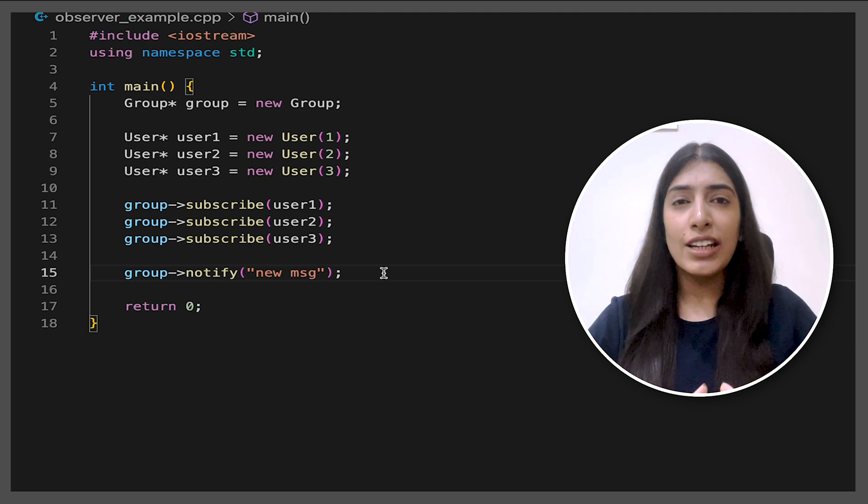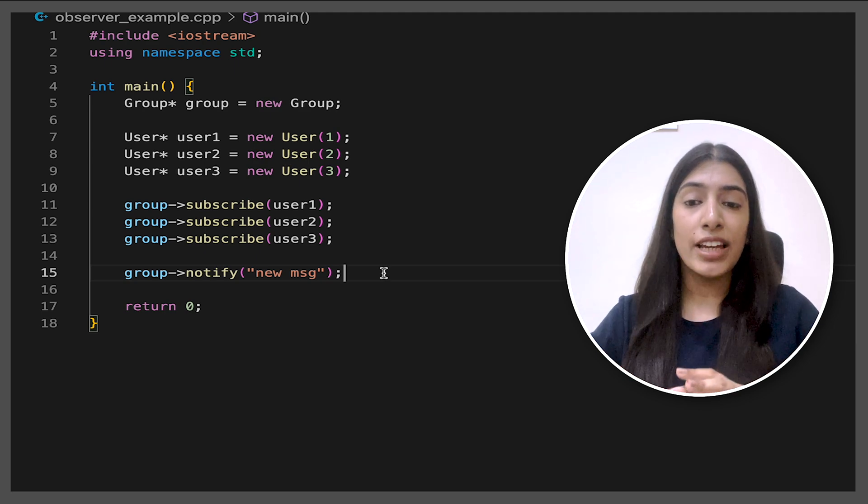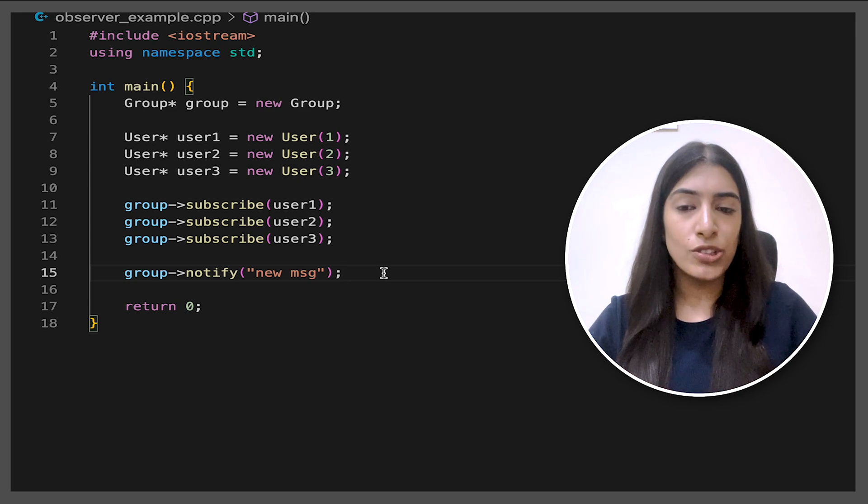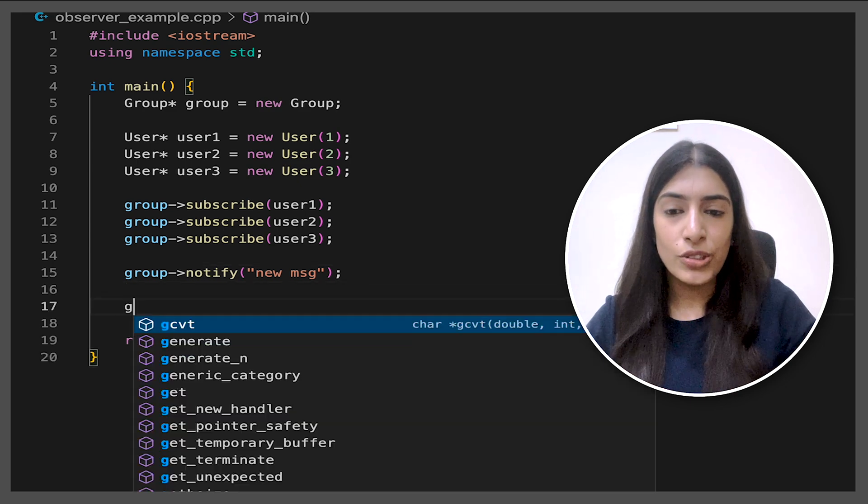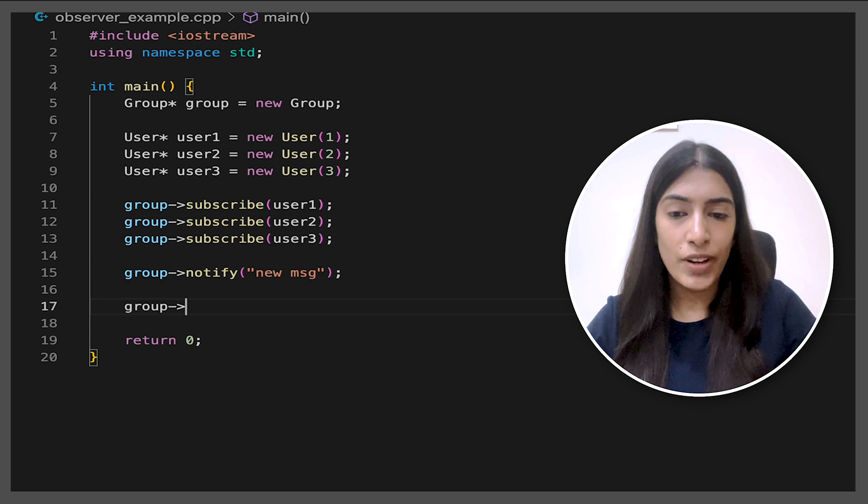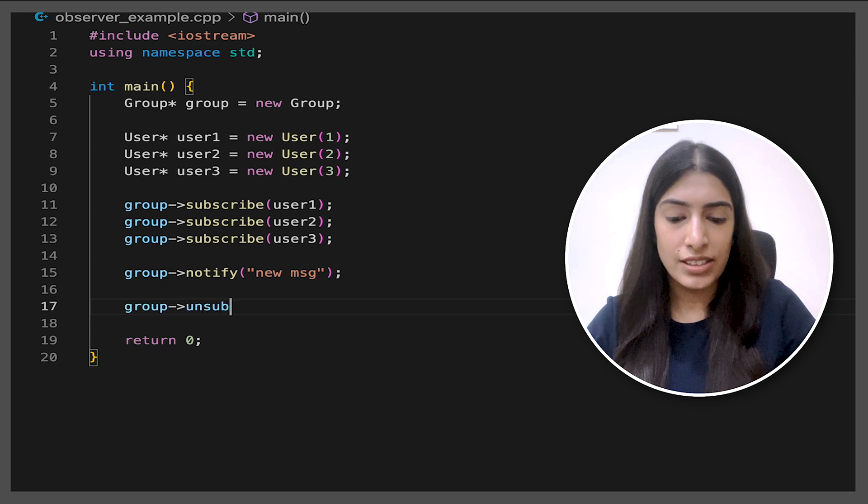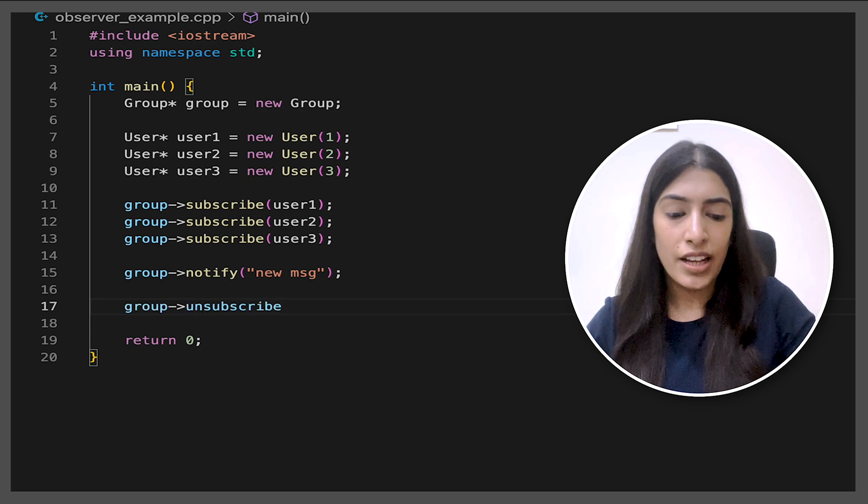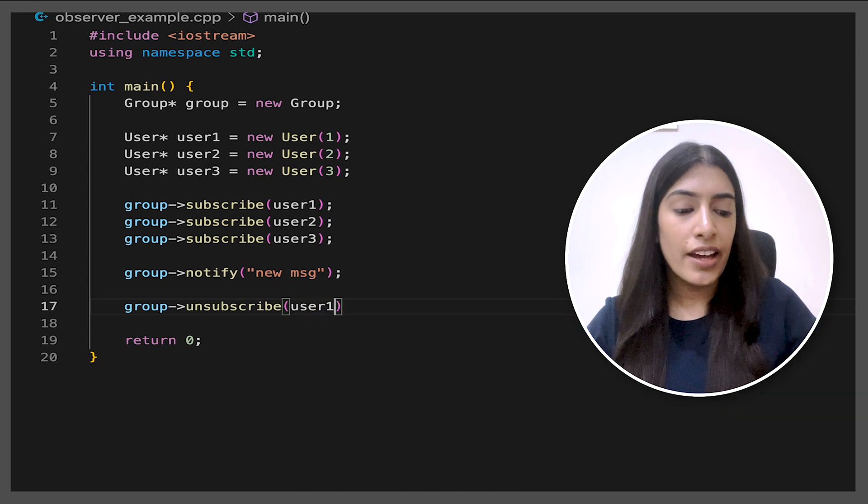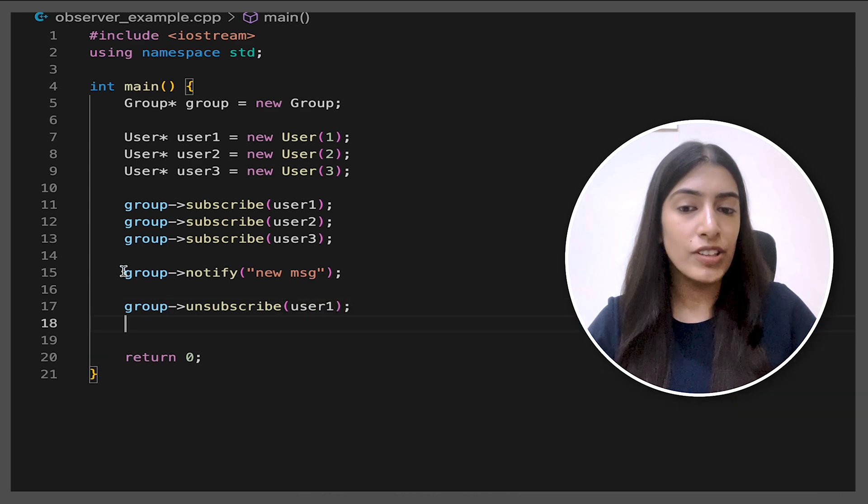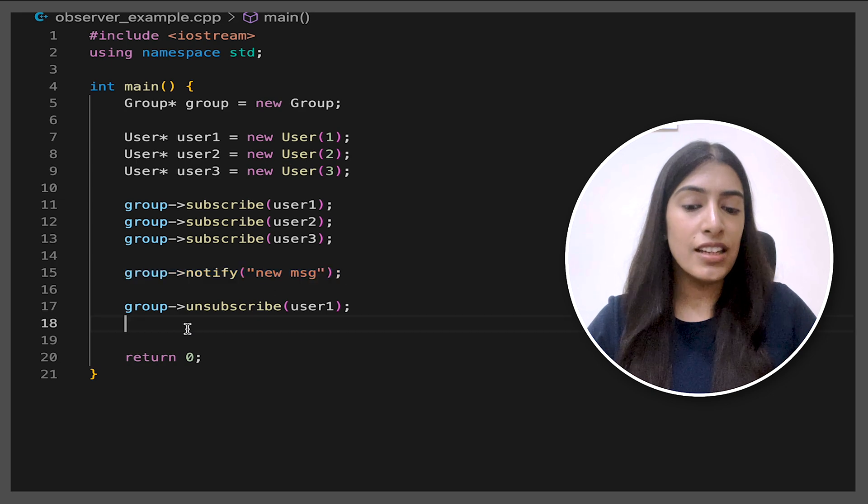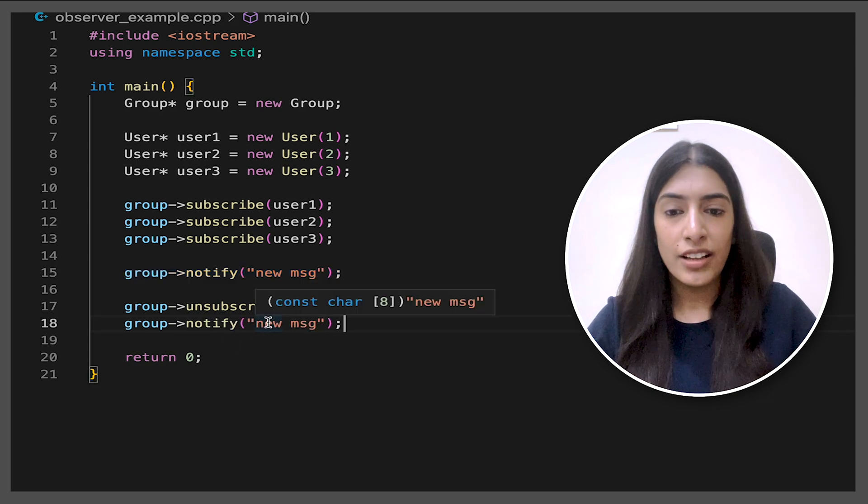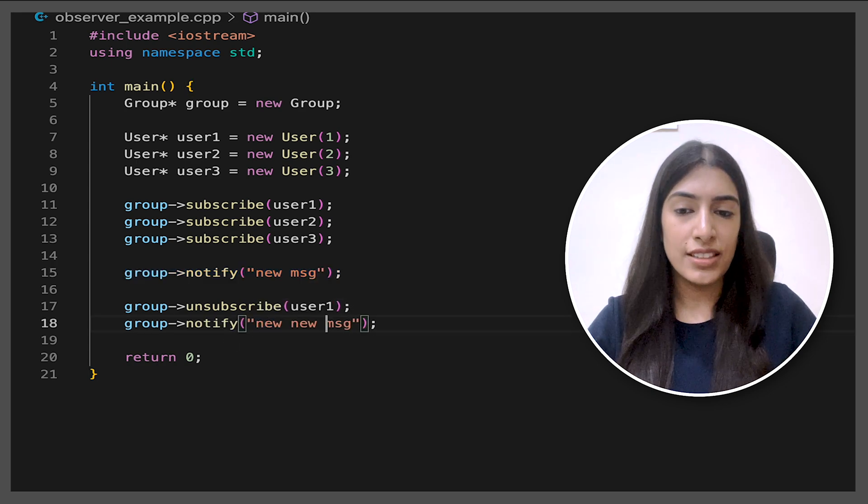This is basically all that happens in observer design pattern. But just to check the unsubscribe, subscribe part also, we are going to do another thing. So here we are going to unsubscribe one particular user. I'm unsubscribing user one. And now I'm going to notify again with a new message and let's see how many users will get it. So I'm going to call it like new new message.